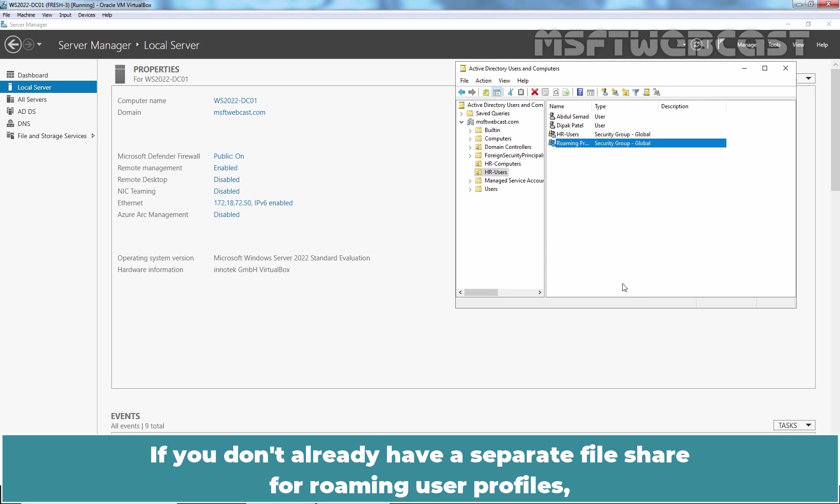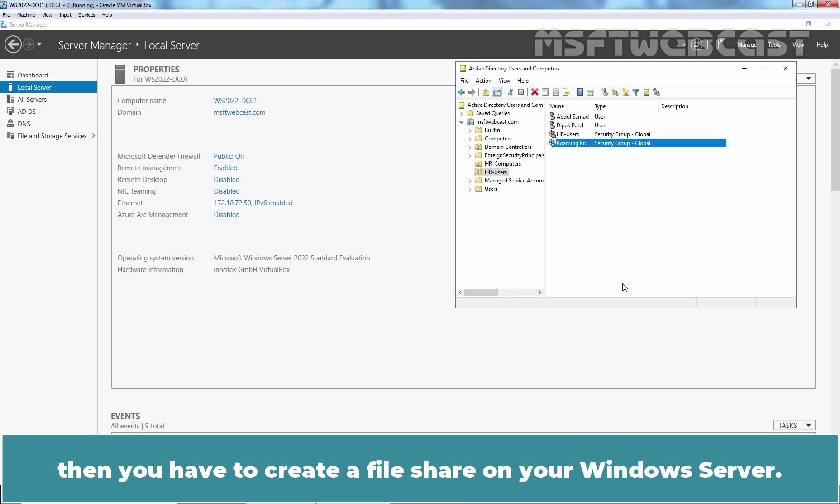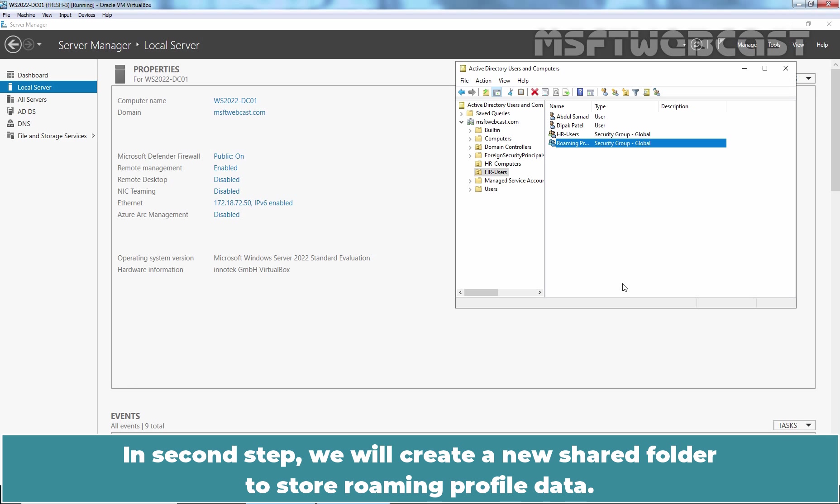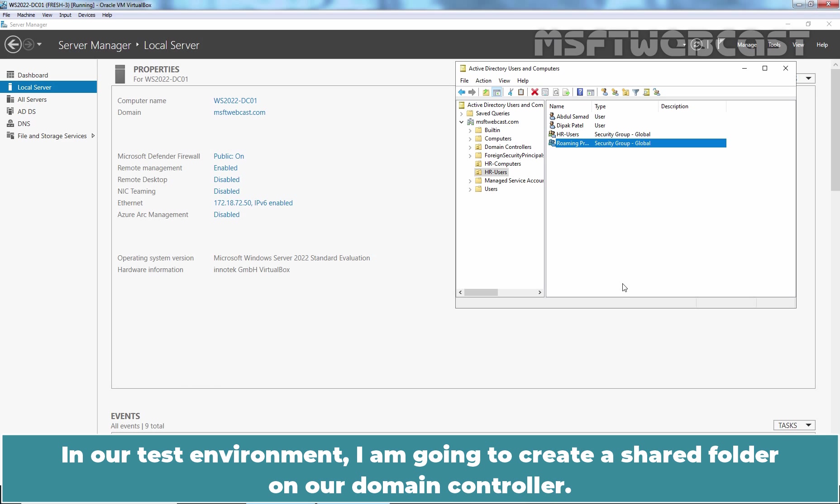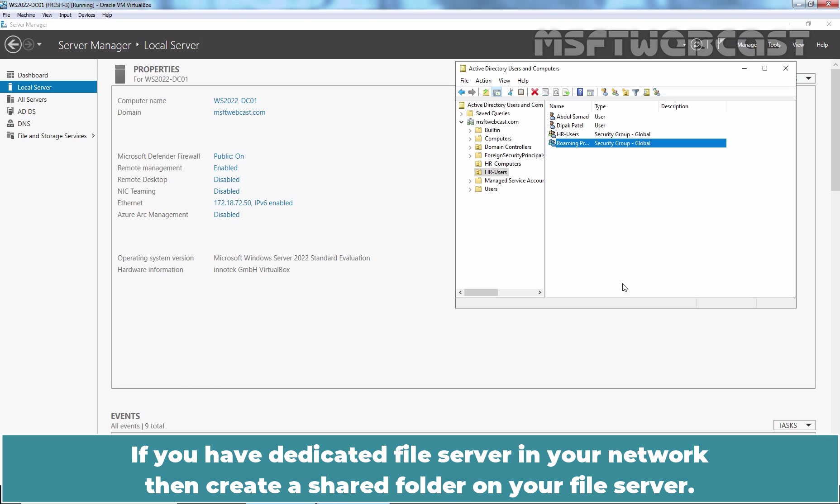If you don't already have a separate file share for Roaming User Profiles, then you have to create a file share on your Windows Server. In second step, we will create a new shared folder to store Roaming Profile data. In our test environment, I am going to create a shared folder on our Domain Controller. If you have dedicated file server in your network, then create a shared folder on your file server.